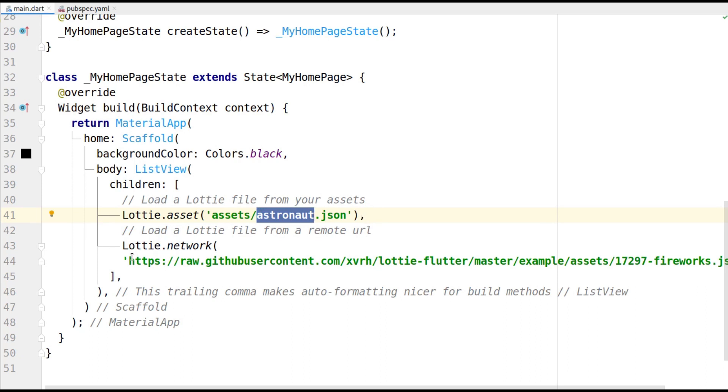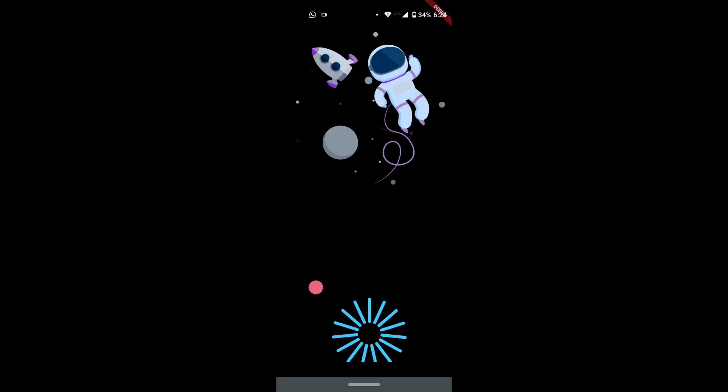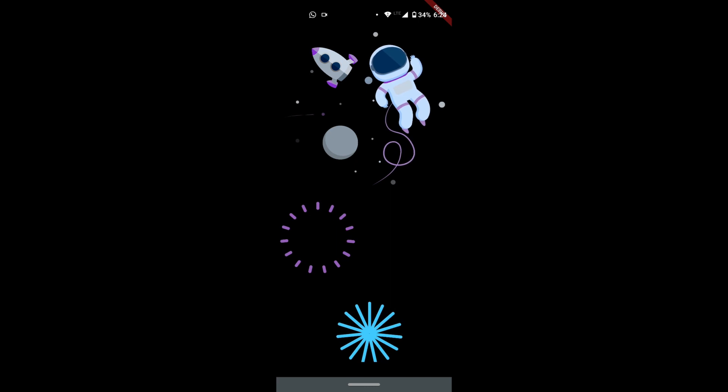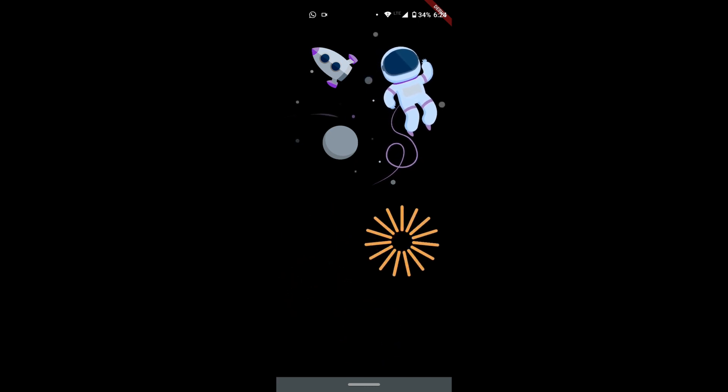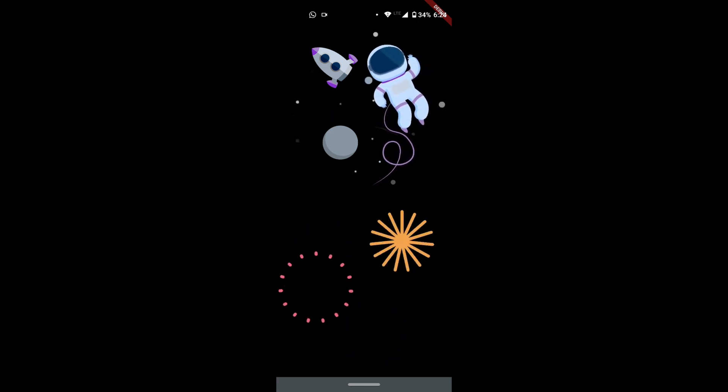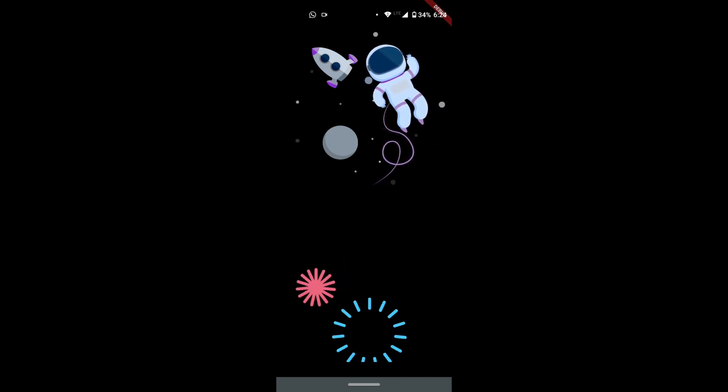You can also load the animation from a URL. Mention Lottie dot network and pass in the URL. And that's it. When I run the app, you can see that both the animations have loaded and they look beautiful.